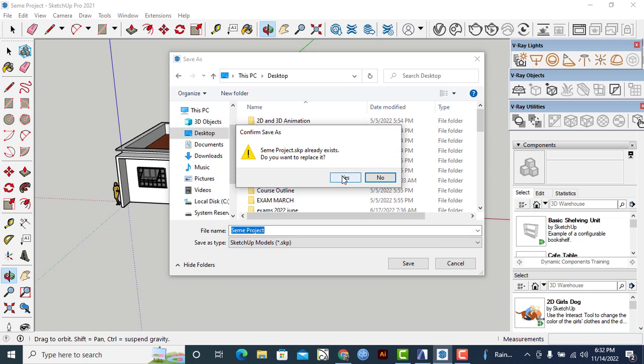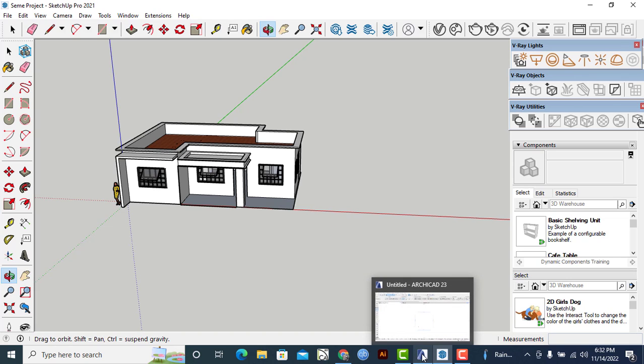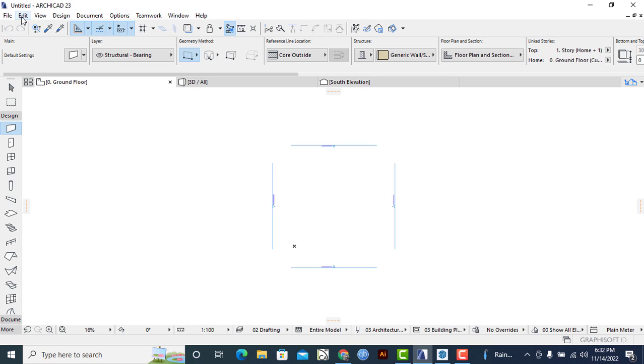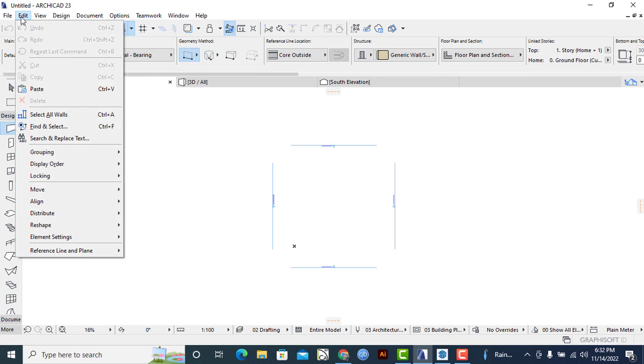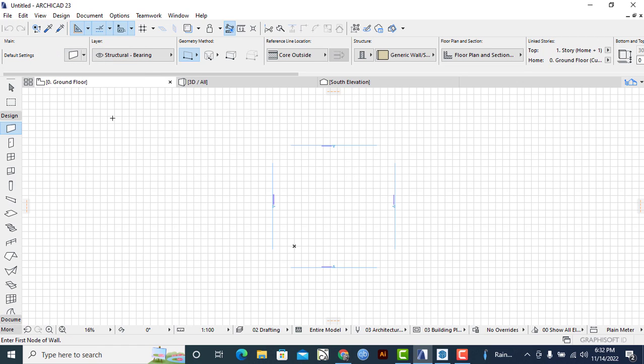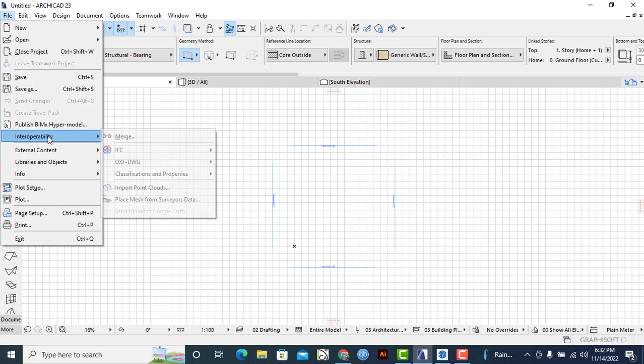Then the next thing that I'll do is to go to ArchiCAD that I'm using. Let me click on it. So the next thing that I'll do is to make sure that my window is well customized so that I use Construction with Display. Then I'll click on File on the menu bar here, then I'll go to Interoperability, then click on Merge.